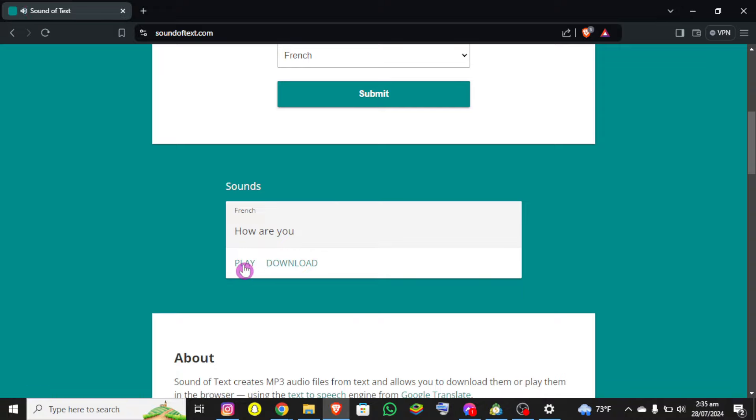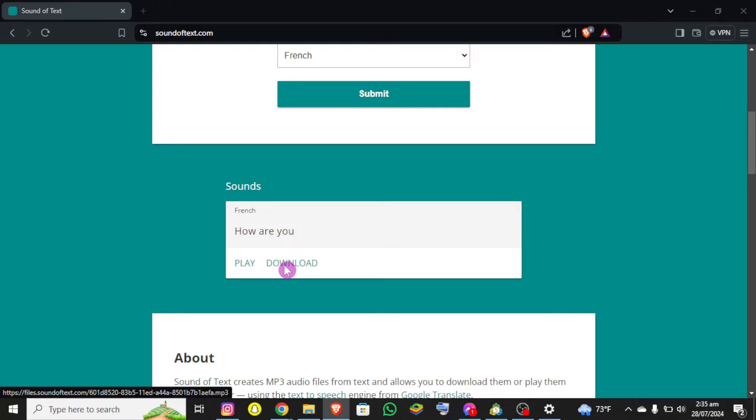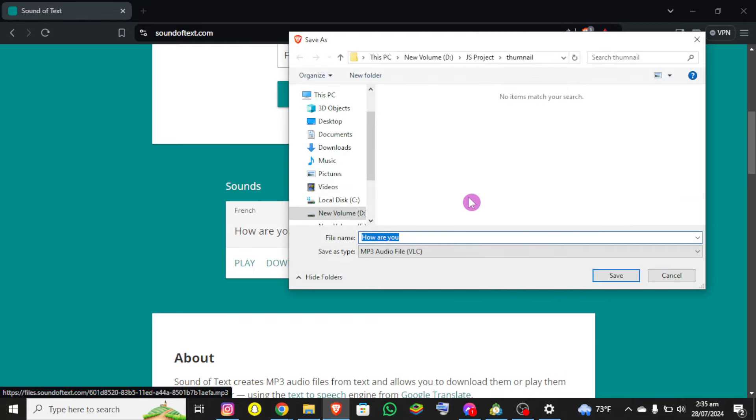So if you just click on this play button you can hear it. And if you want to download it in MP3 then simply click on this download option and select the file directory, let's say in Music.